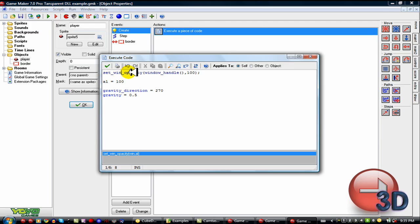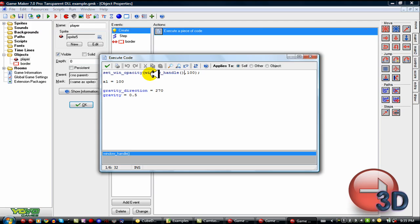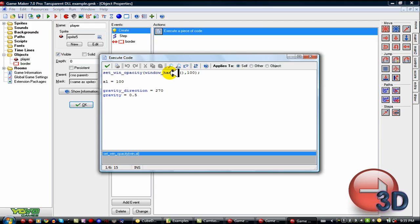Set Win Opacity. And then this is the window. So you have to give the window name or code name or something. If you type in window handle here, then it'll be the room that you are currently in. And that has very helpful. And then this here is the opacity. Here's the idea.